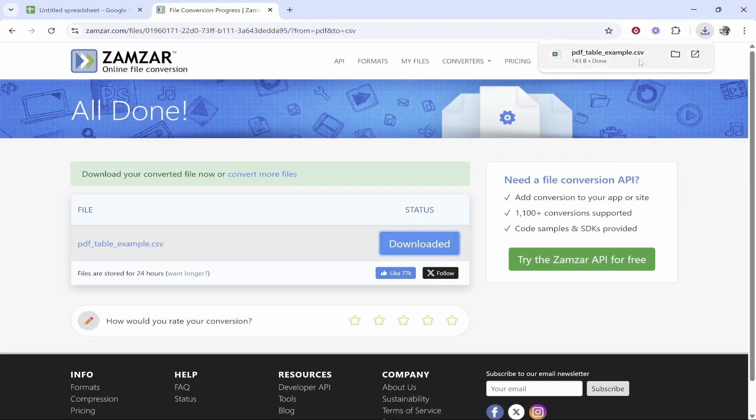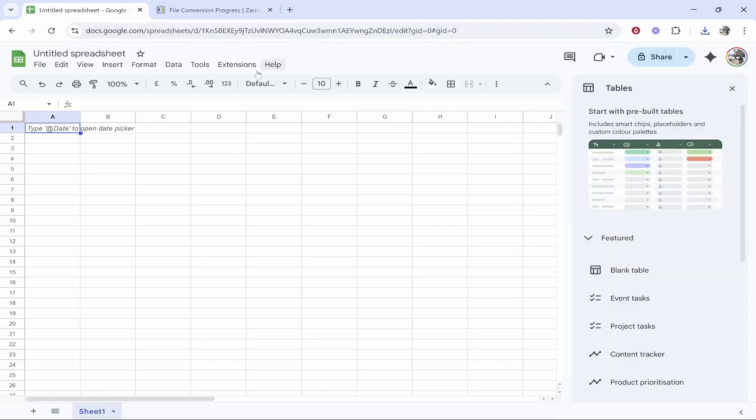Now this is a CSV file. We can get this uploaded to Google Sheets. To do this, go to Google Sheets.